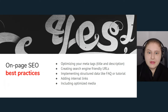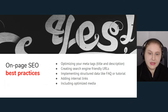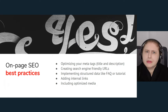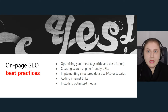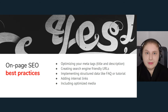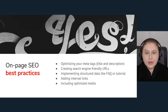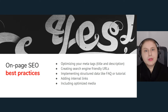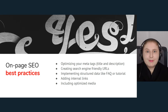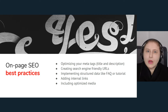Here are some best practices that SEO experts put into action. Optimize your meta tags — title and description. Create search engine friendly URLs: a URL like 0001.html does not speak to anybody, but placing keywords people would search for in your URL helps. Implement structured data: Google has more than 200 rich snippets you can implement; I'd recommend starting with FAQ or tutorial. Add internal links to help bots discover your content, and optimize your media — non-text content also helps.